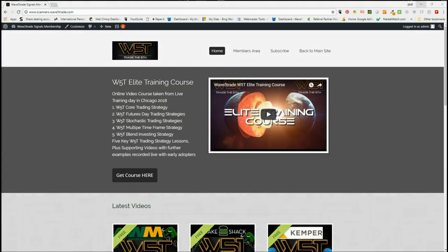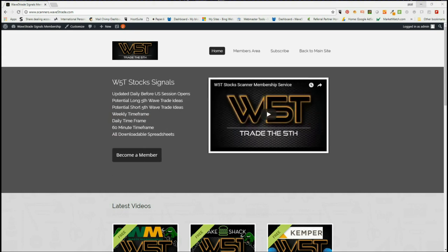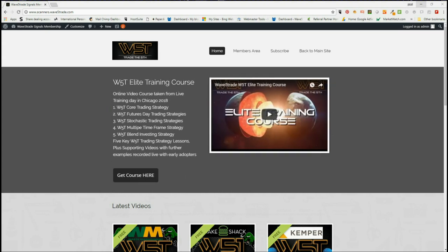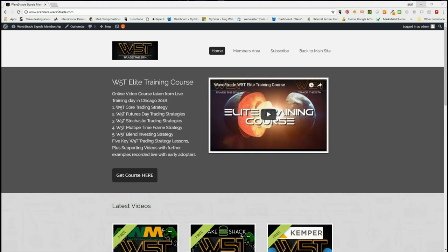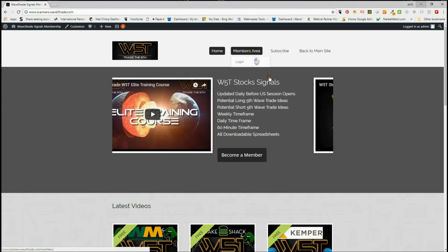Hi, this is Paul from wave5trade.com and this is my daily stock signals video where I just choose one potential setup from our stocks signals membership area using our Elliott Wave indicator suite.